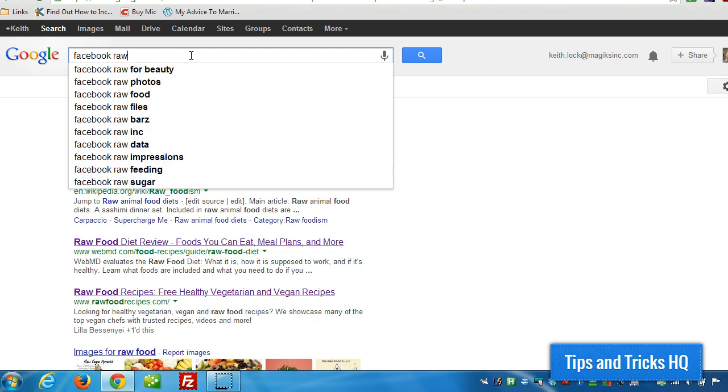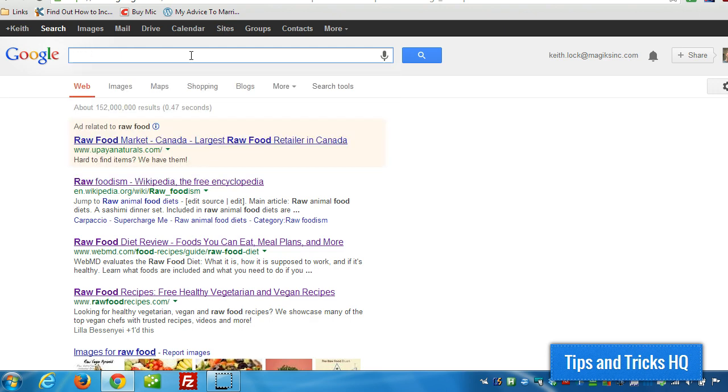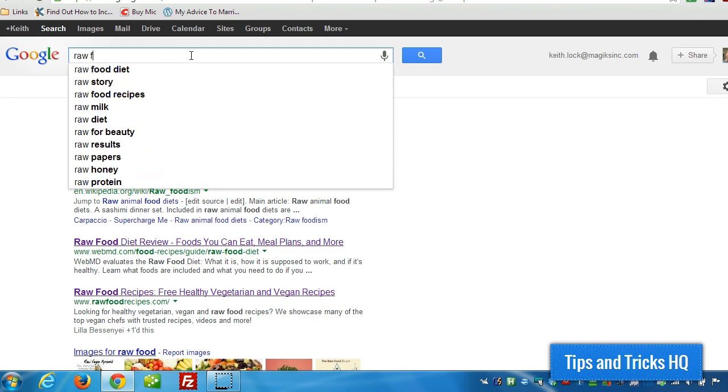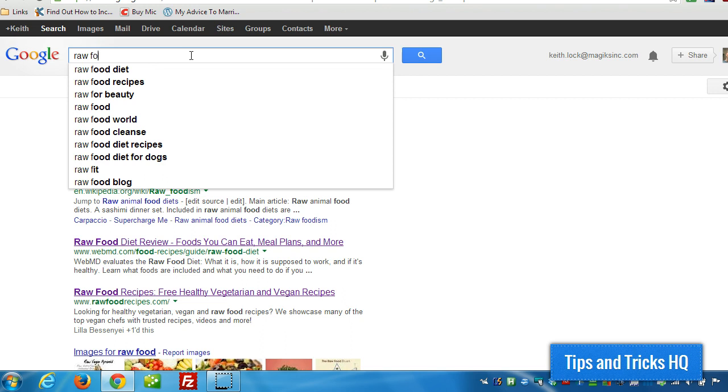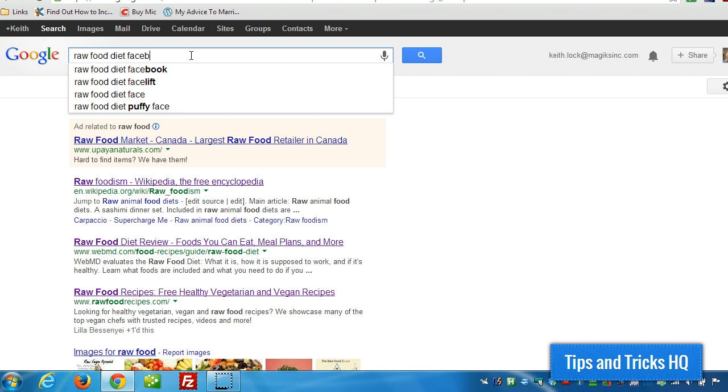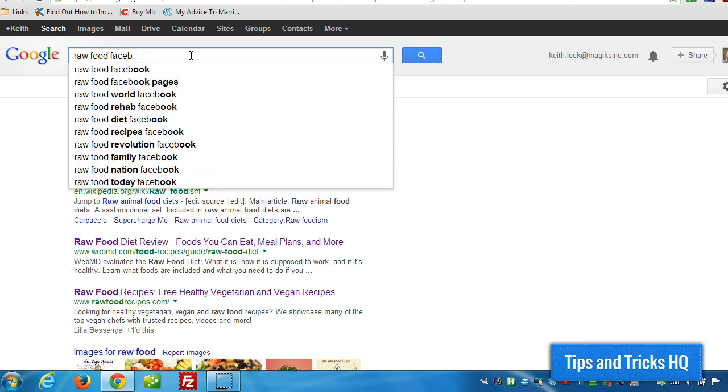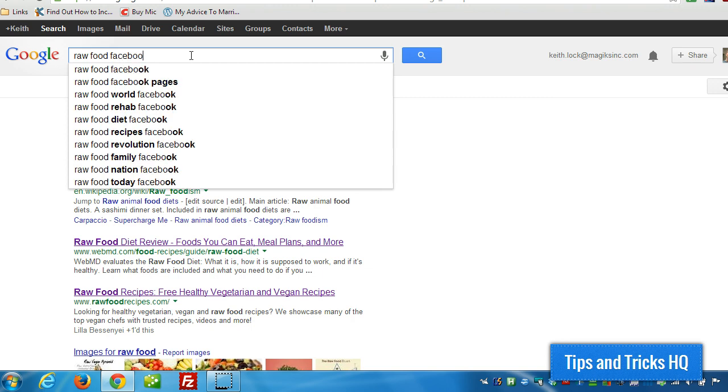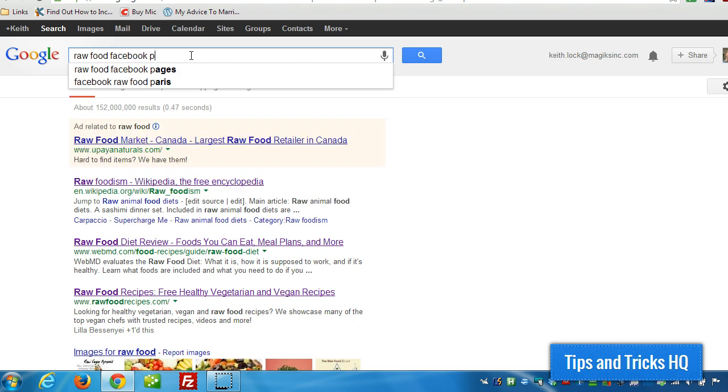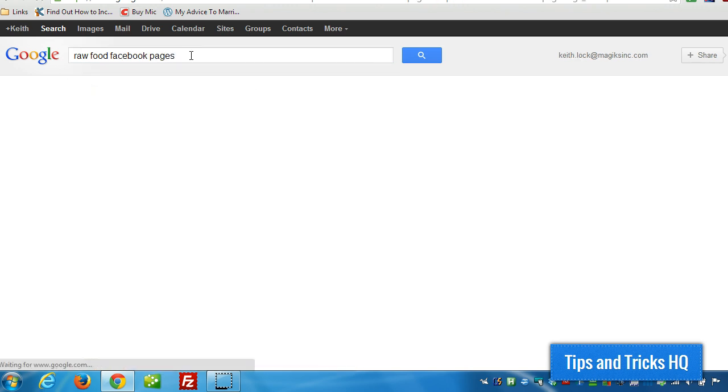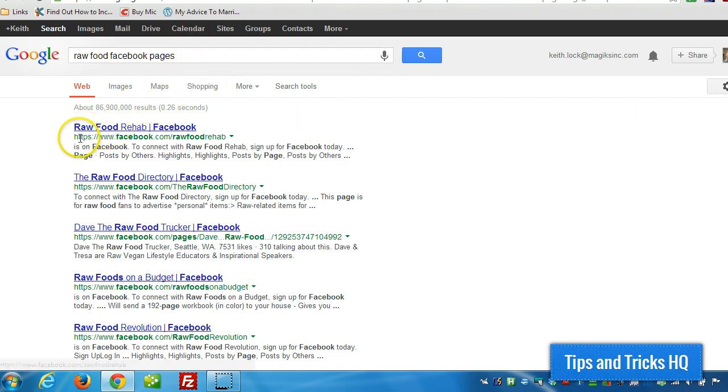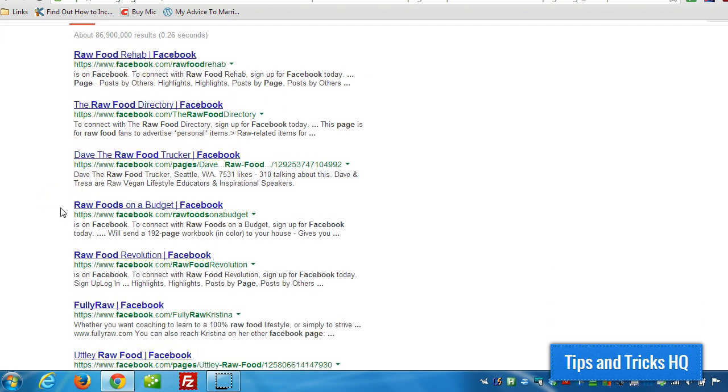Okay. Raw food diet. Facebook. So, looks like raw food Facebook pages is a good start. Let's see what the search results are for that. All right, so we got raw food Facebook pages. And what it does is list a bunch of Facebook pages related to raw food, which is great.